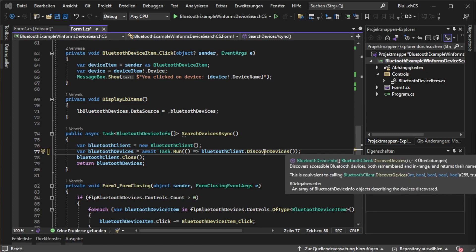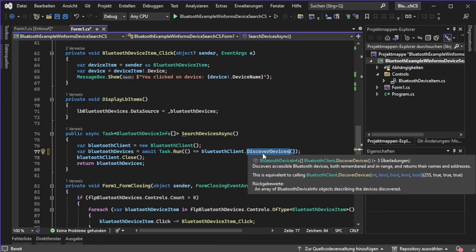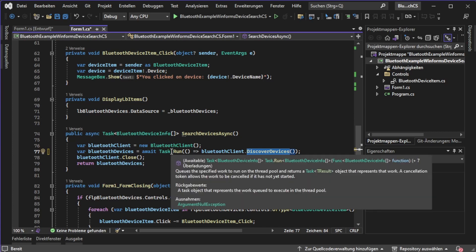Keep in mind that this function accepts filtering parameters which you can use to improve or affect the speed of the searching process. As this function discover devices may take some time, we will outsource the functionality with task.run.